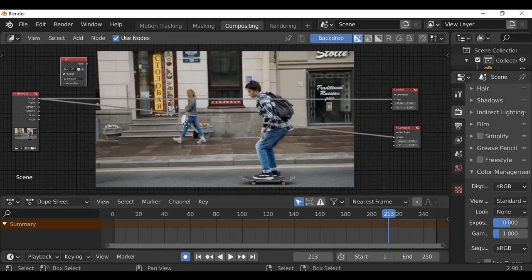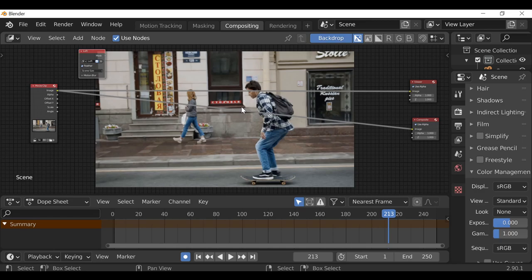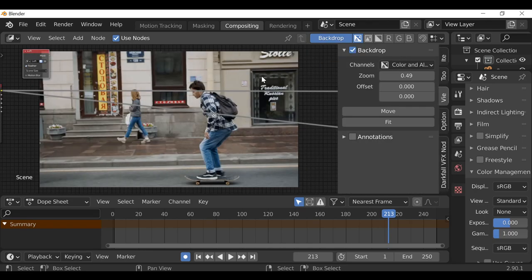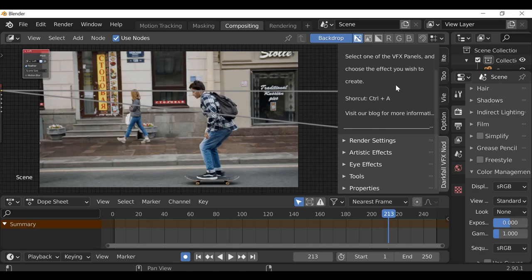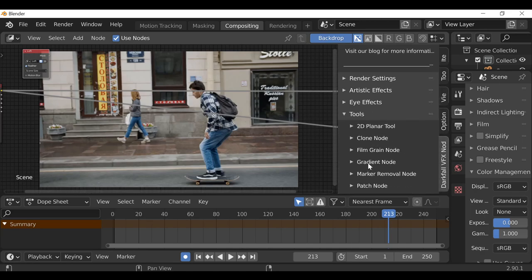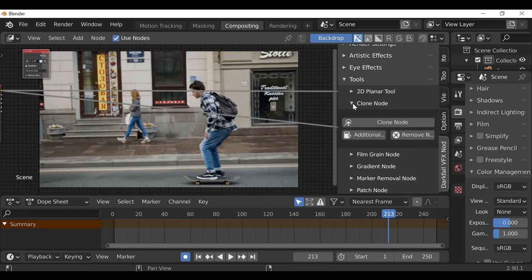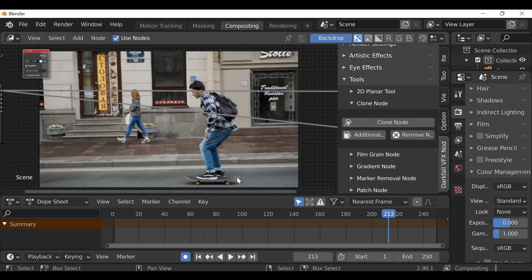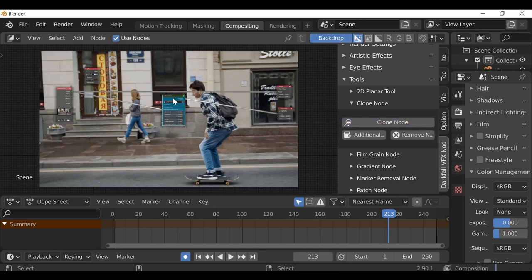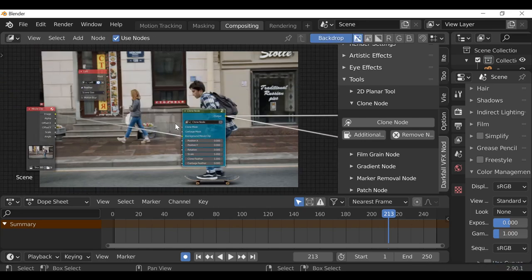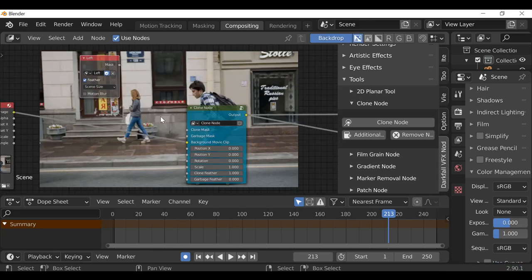The easier way is to use the Darkfall VFX Nodes add-on, which is a free Blender add-on. Check out the links in the description for videos or our blog. Once you have the VFX Nodes add-on, press N, go down to Darkfall VFX Nodes, then go down to Tools. For this we're going to use what's called a Clone Node — essentially the same effect you just saw, but in one node. Click this and it will add this one node. Drop it in, connect it up to the viewer node. The mask goes into the clone mask input.